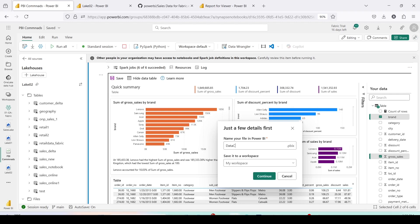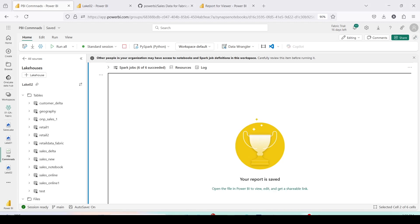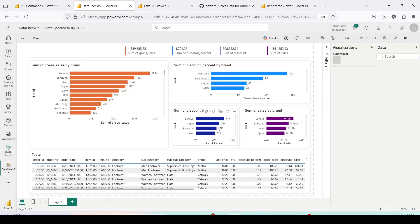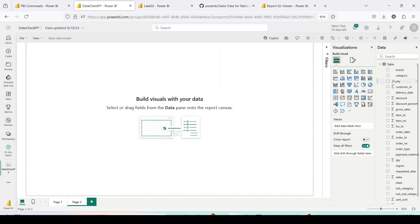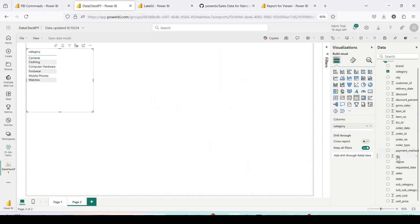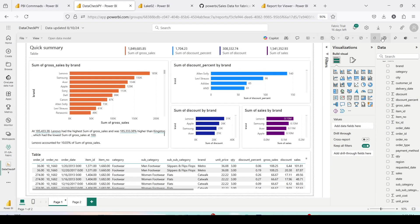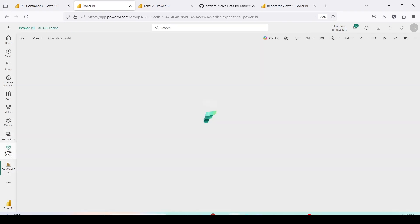Let's name it 'data_check_py' and save it to the '01 GA Fabric' workspace. It saves and gives a message: 'Your report has been saved. Open the file in Power BI view to edit and get a shareable link.' I clicked on it and it opened in a new window. From there I can edit the report — I added a new page analyzing data by category and gross sales, then went back to page one and saved, making it a two-page report.